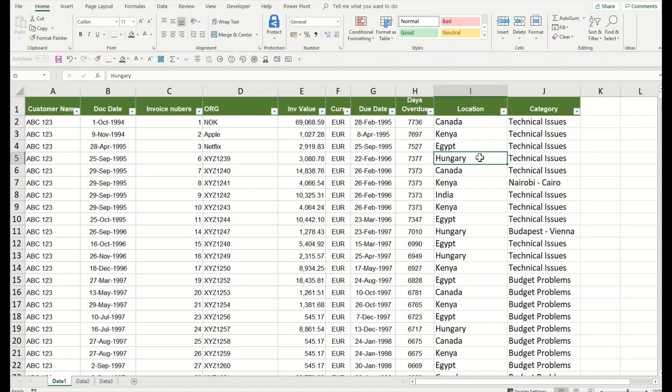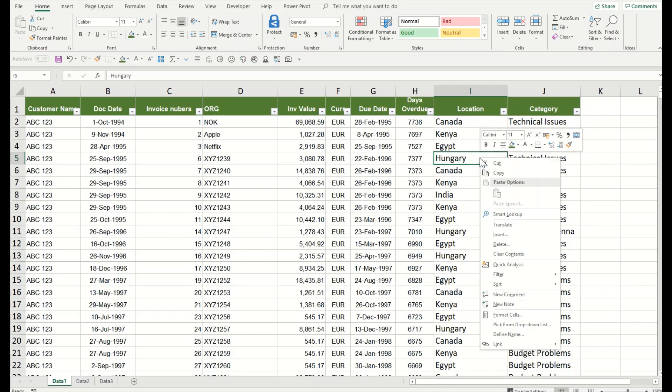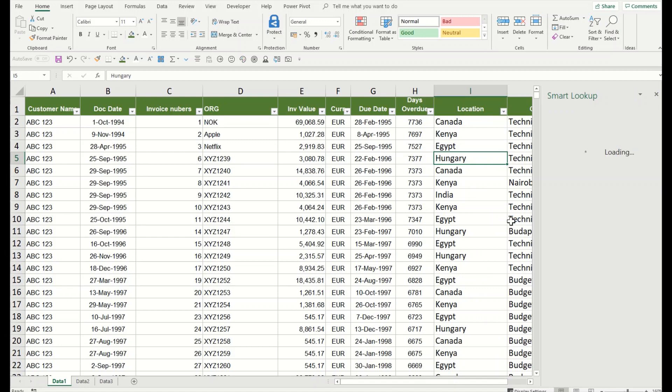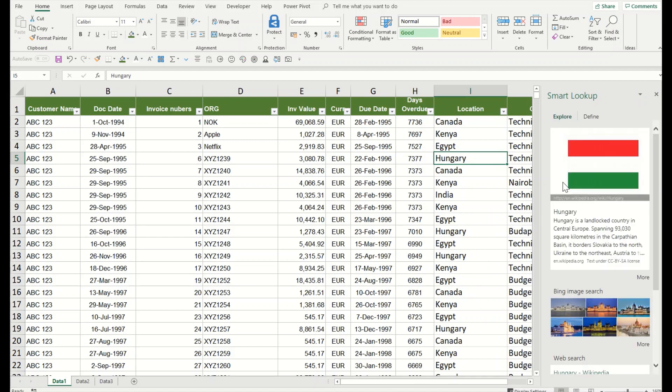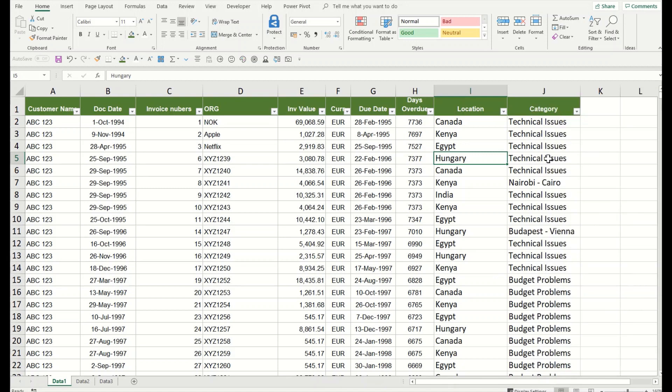Let's say another information I need to understand about this country that I see. I'll simply right-click on it, I'll go to Smart Lookup, and I will see all the detailed information about the country in my Excel spreadsheet, as much as if I want to see.